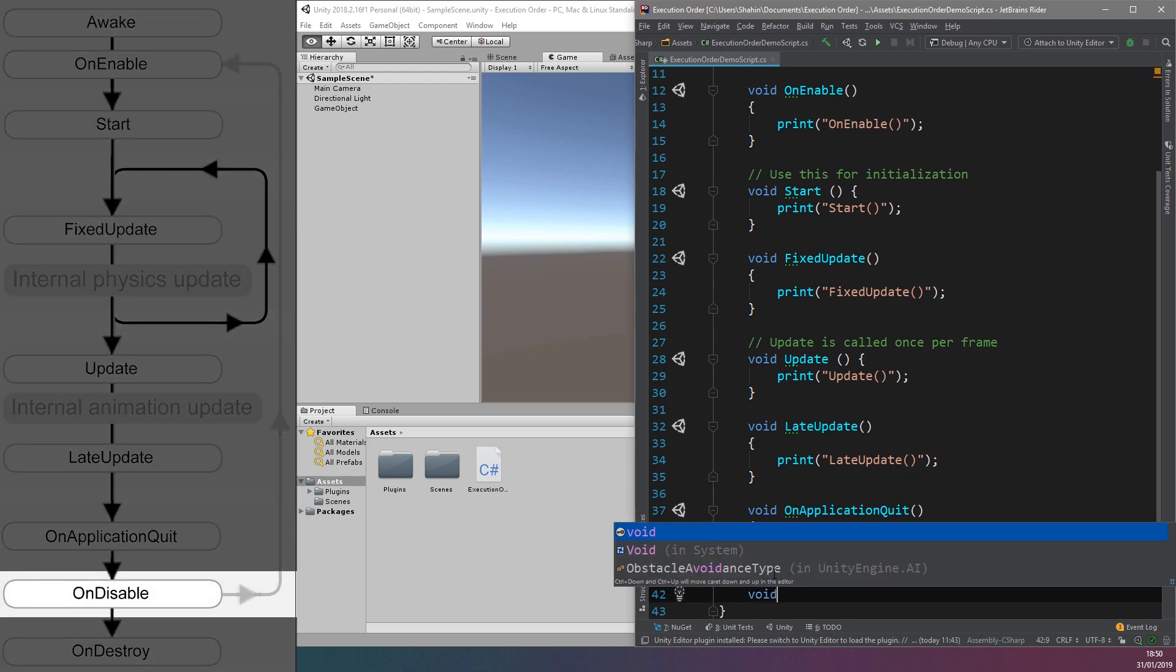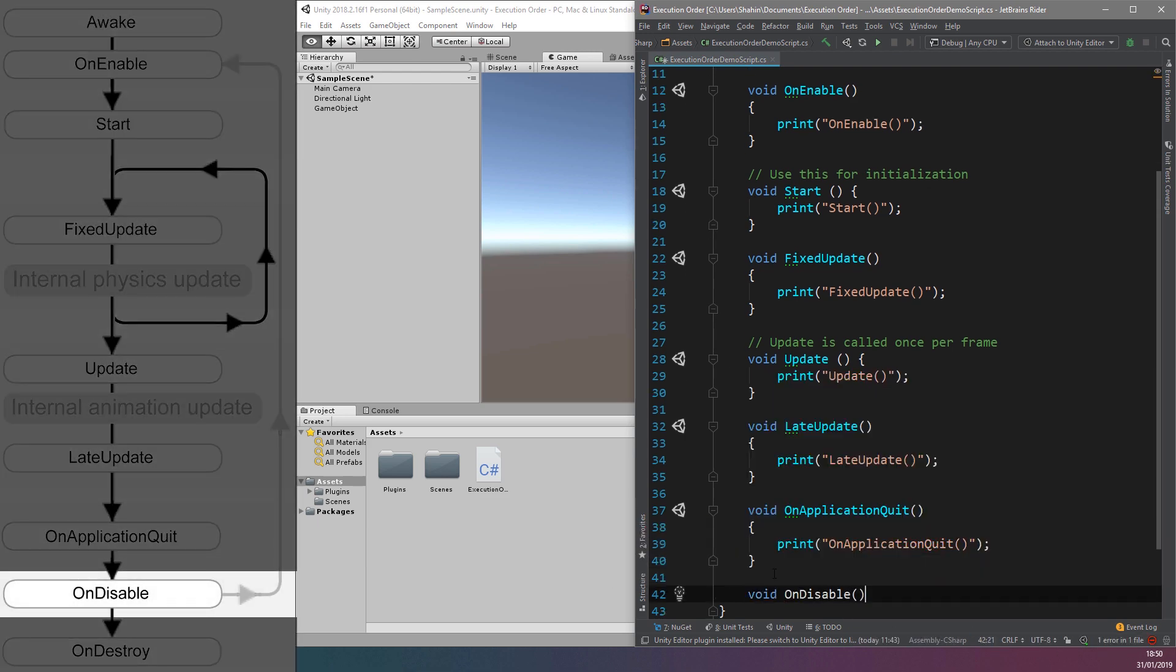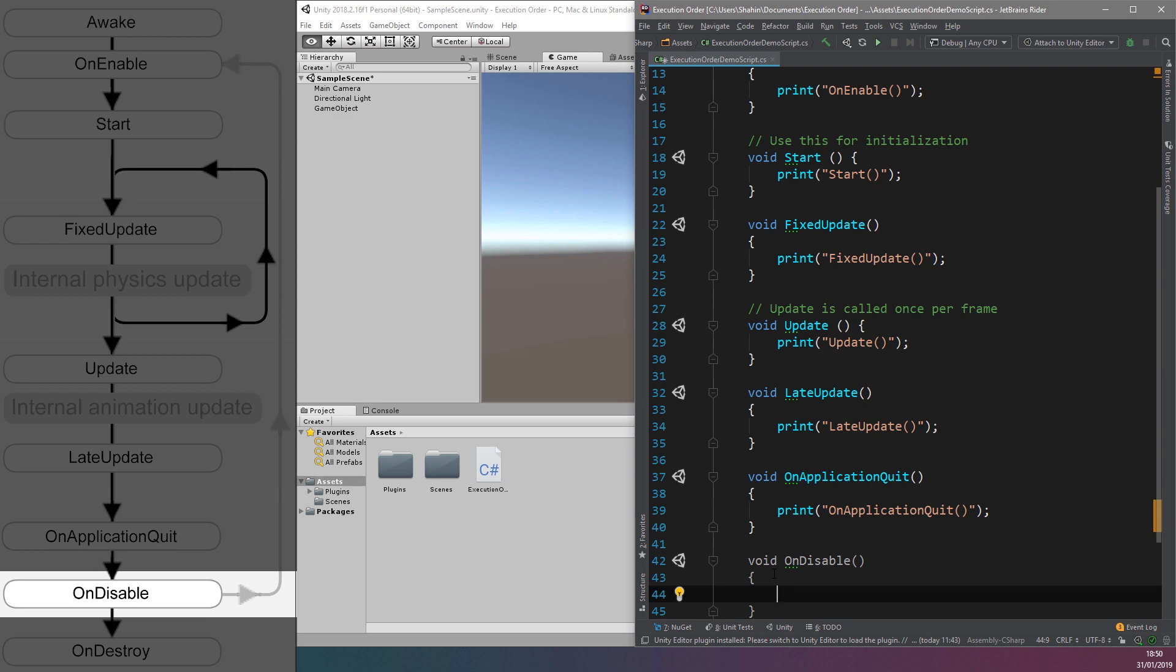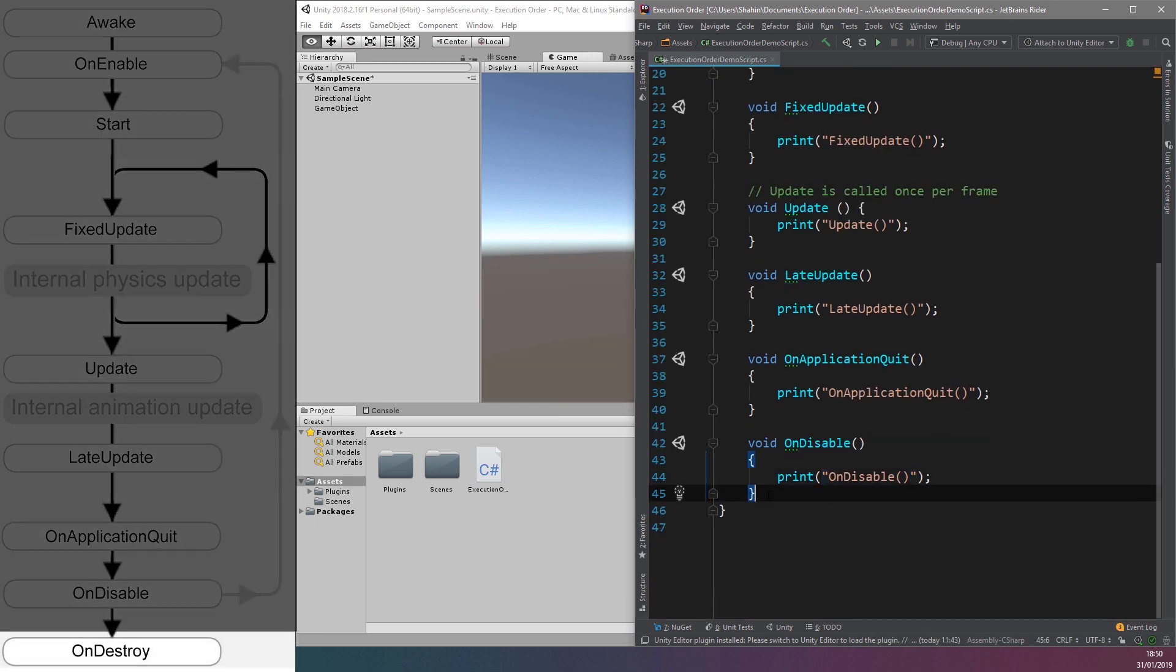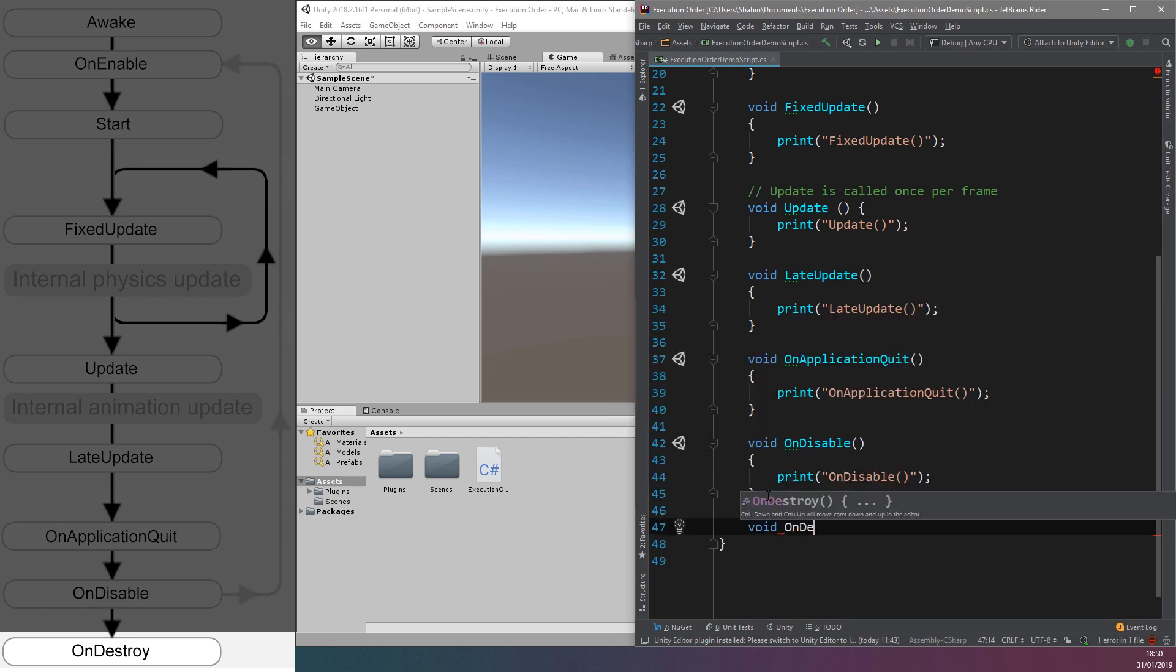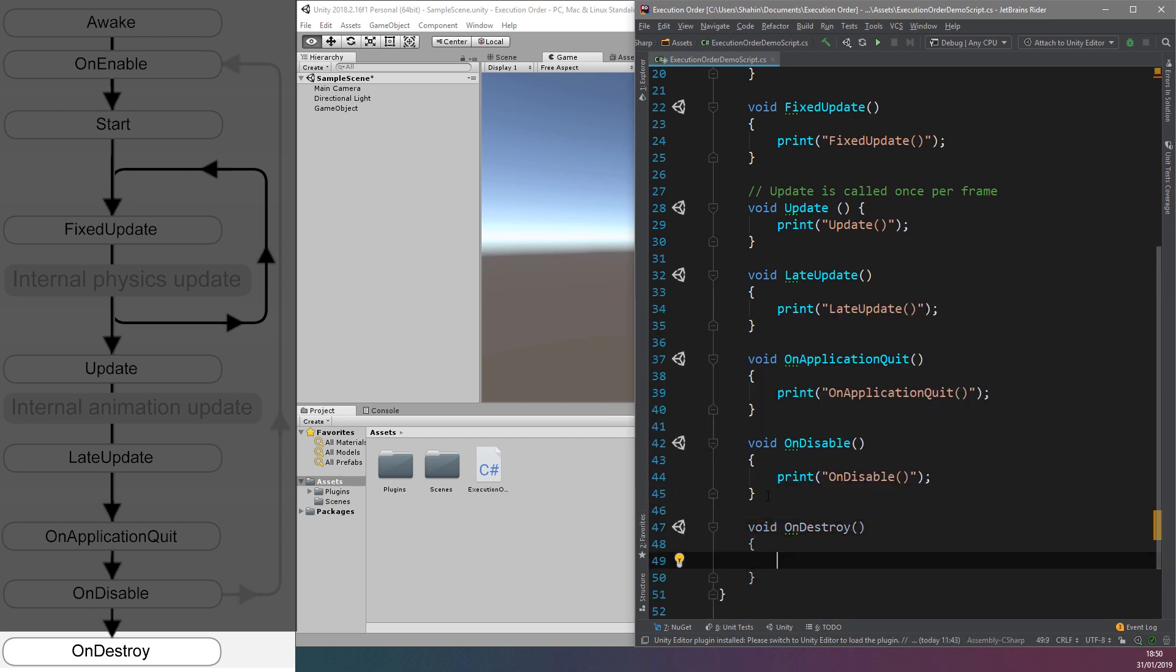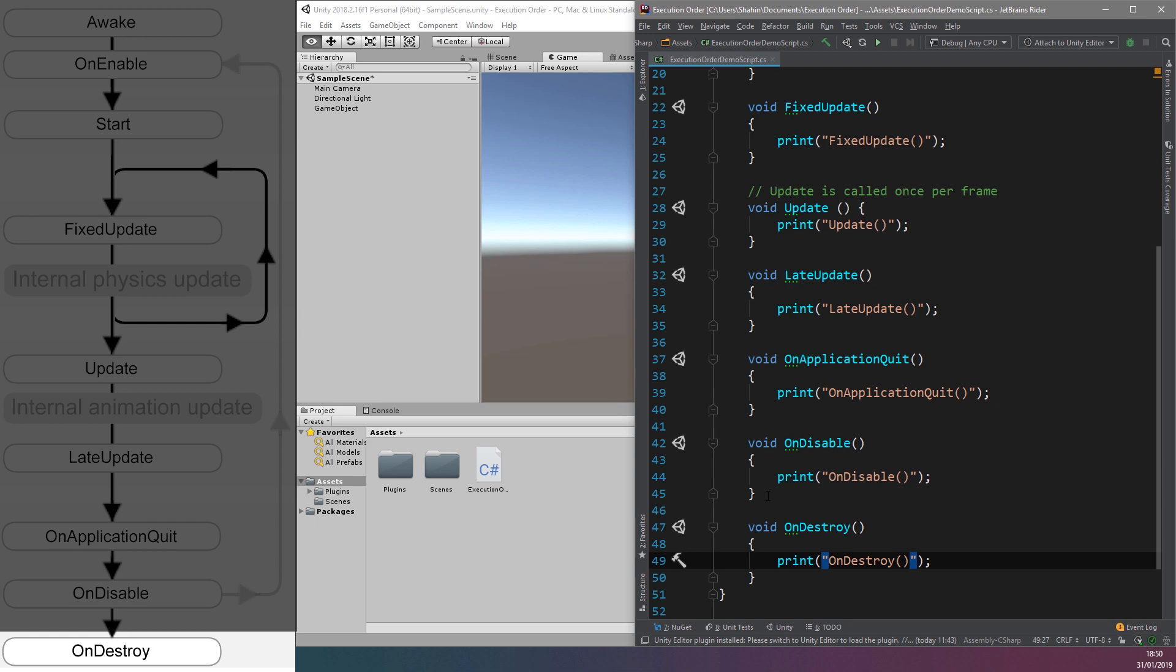Then we have the OnDisable function, which is executed when a mono behavior becomes disabled or inactive. And finally we have the OnDestroy function, which is called when a game object is destroyed directly, for example through the GameObjectDestroy function, or when the scene or application ends.